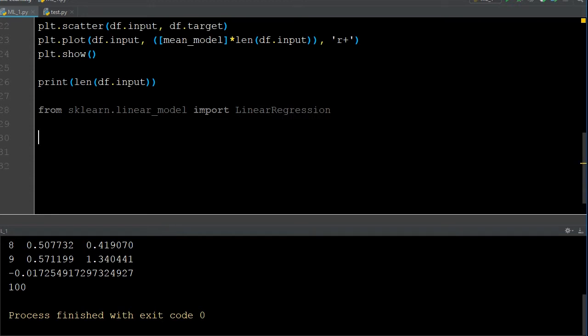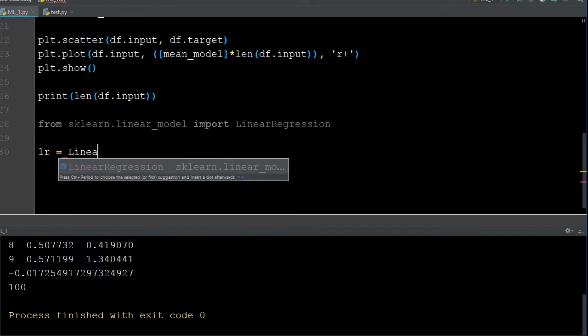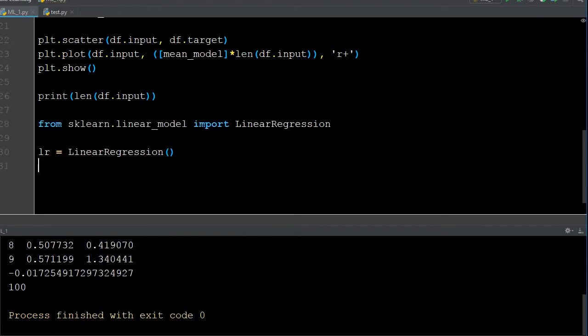Now we need to initialize the instance of the lr model — this is the first version of linear regression. To initialize it we're just turning it on, creating that first initial state. We'll call it lr for linear regression, and to initialize it we just call LinearRegression() — open, close — it's initialized. Now we want to separate our features from the target into two different objects.